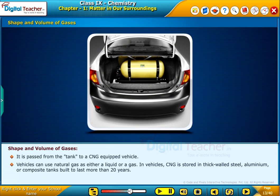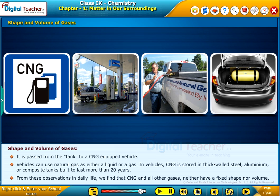Vehicles can use natural gas as either a liquid or a gas. In vehicles, CNG is stored in thick-walled steel, aluminium or composite tanks built to last more than 20 years. From these observations in daily life, we find that CNG and all other gases neither have a fixed shape nor volume.